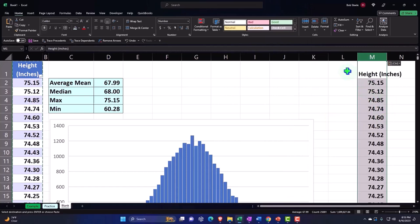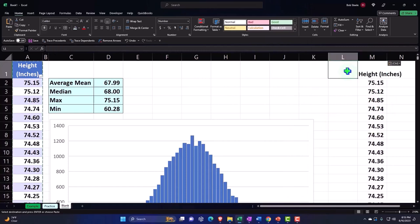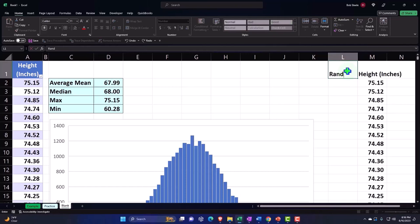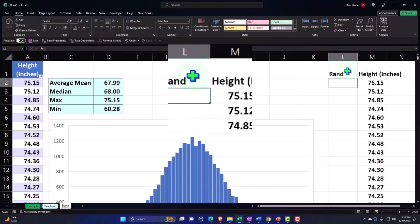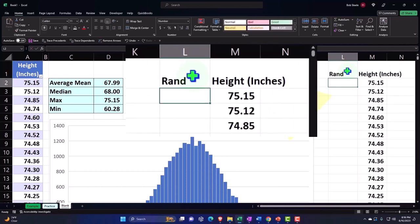And then I'm going to put next to it my random number generator. I'll just call it Rand, and then I'm going to create my random numbers.